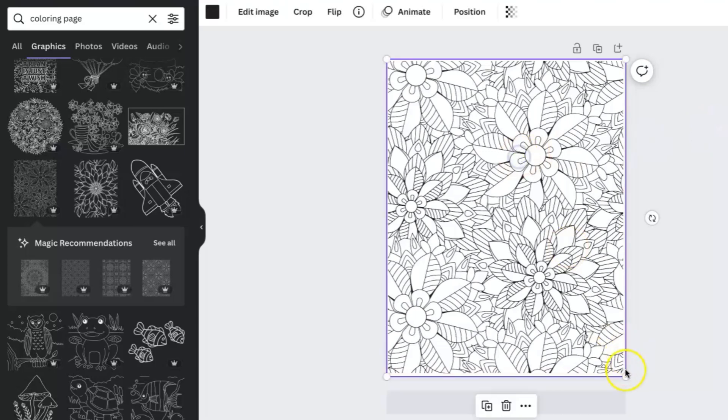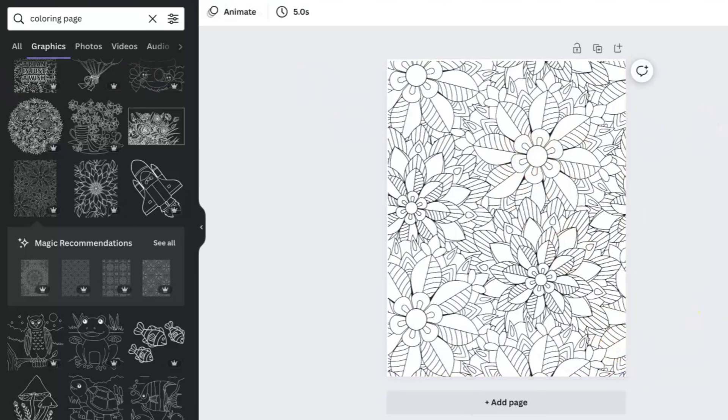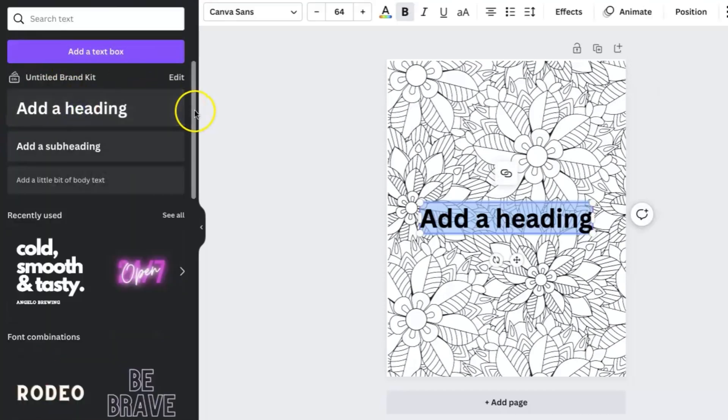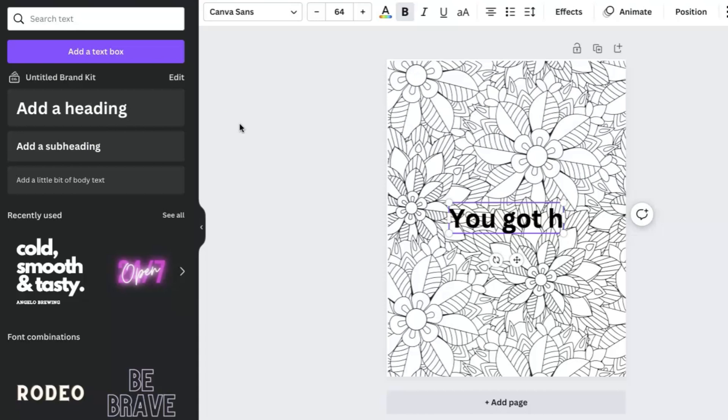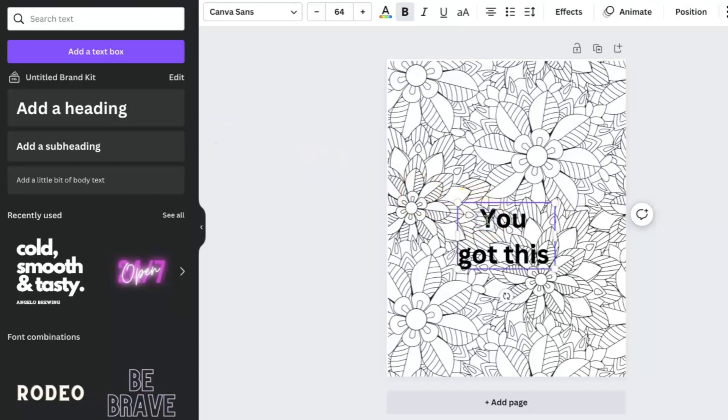So I'm just going to go with this one. It looks pretty decent for what I'm trying to do. I'm just going to be creating a text or inspirational saying for the first page. And it's just going to say, you got this. Yeah, girl, you got this, sis. You got this.